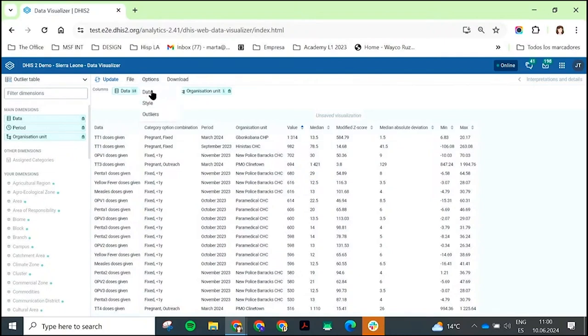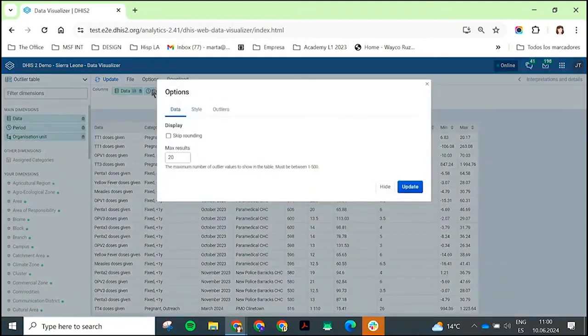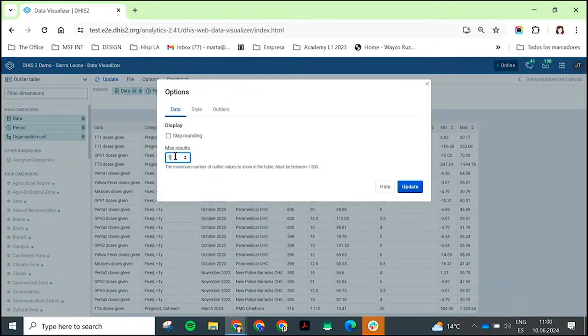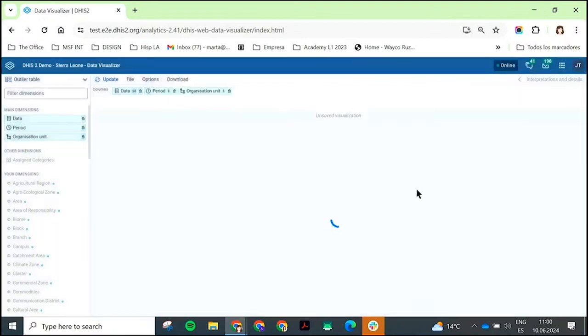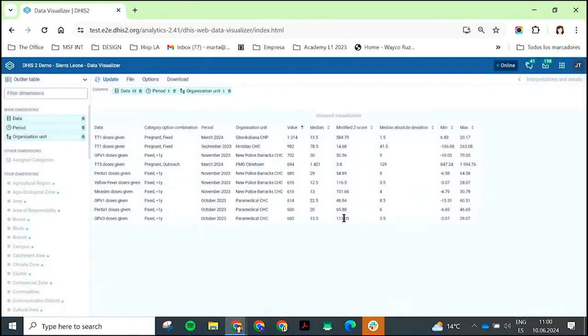You can go to data tab, and you can say, right now I'm showing 20, I can show 10. And here are my top 10 outliers for these data elements.